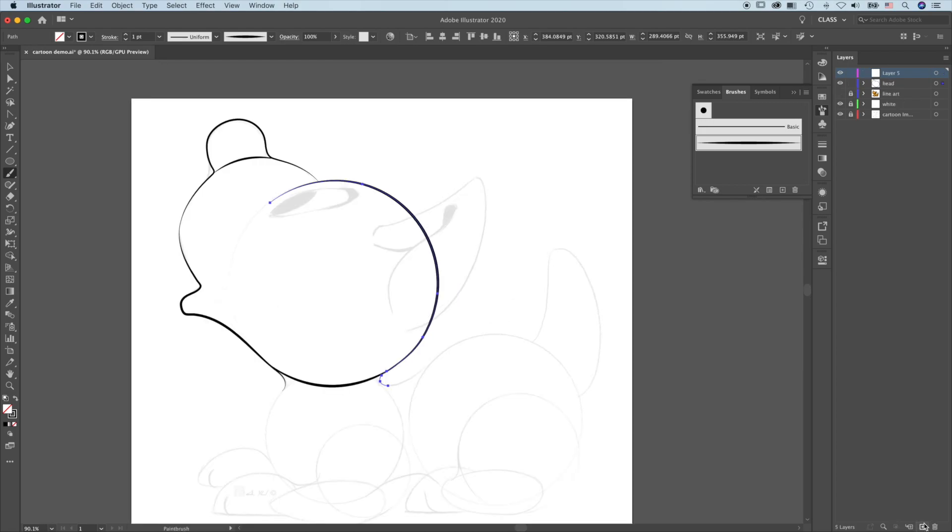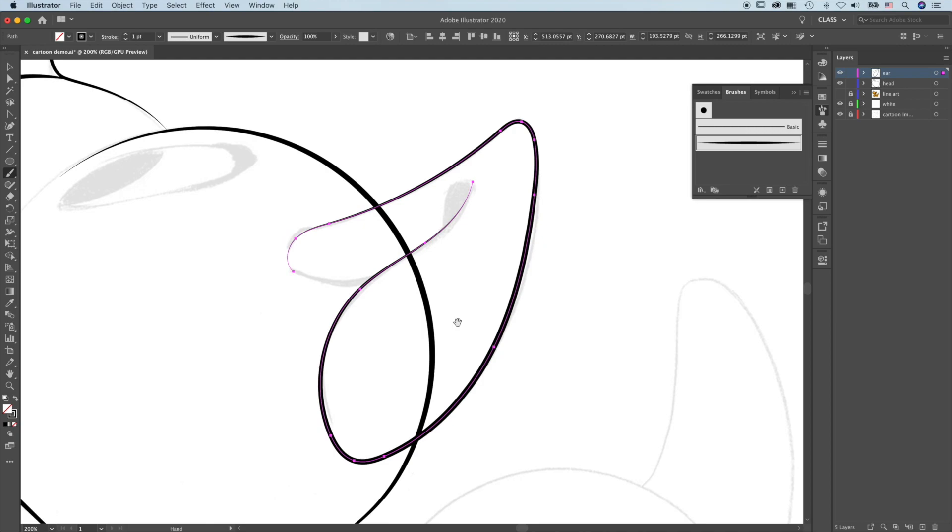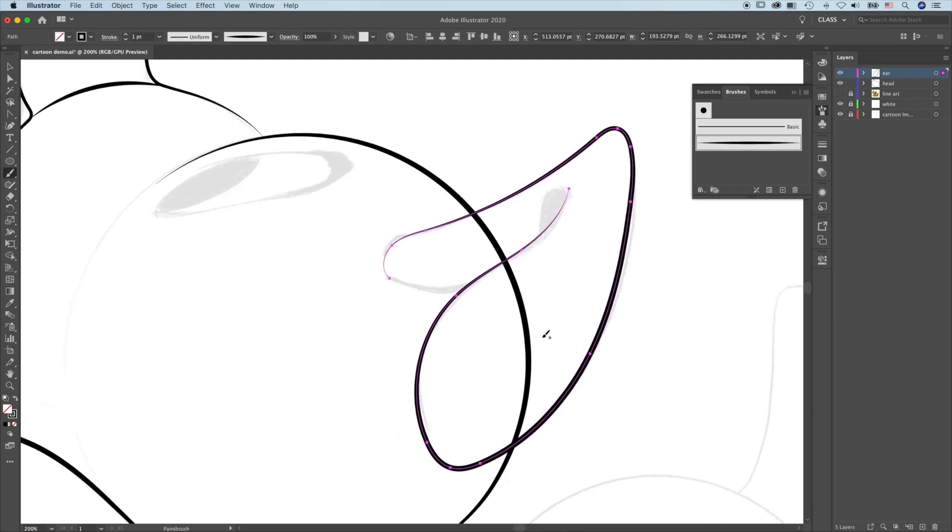Create a new layer. Label this ear. Brush. I'm going to extend this in.